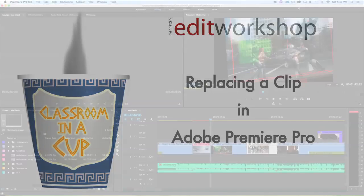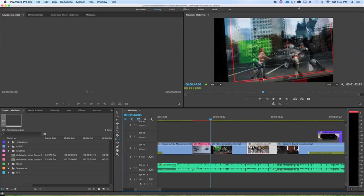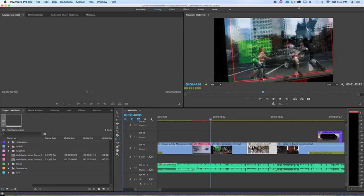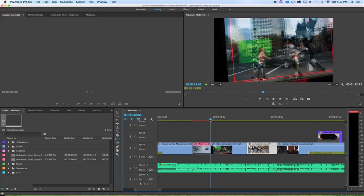Hello there, this is Kiri, instructor here at Manhattan Edit Workshop. Today I'm just going to share with you a little tip: performing a quick replace edit right here in Premiere Pro. I have here Premiere Pro 2015 running. So I have a clip here in the timeline and I realized that that's not the clip that I want.